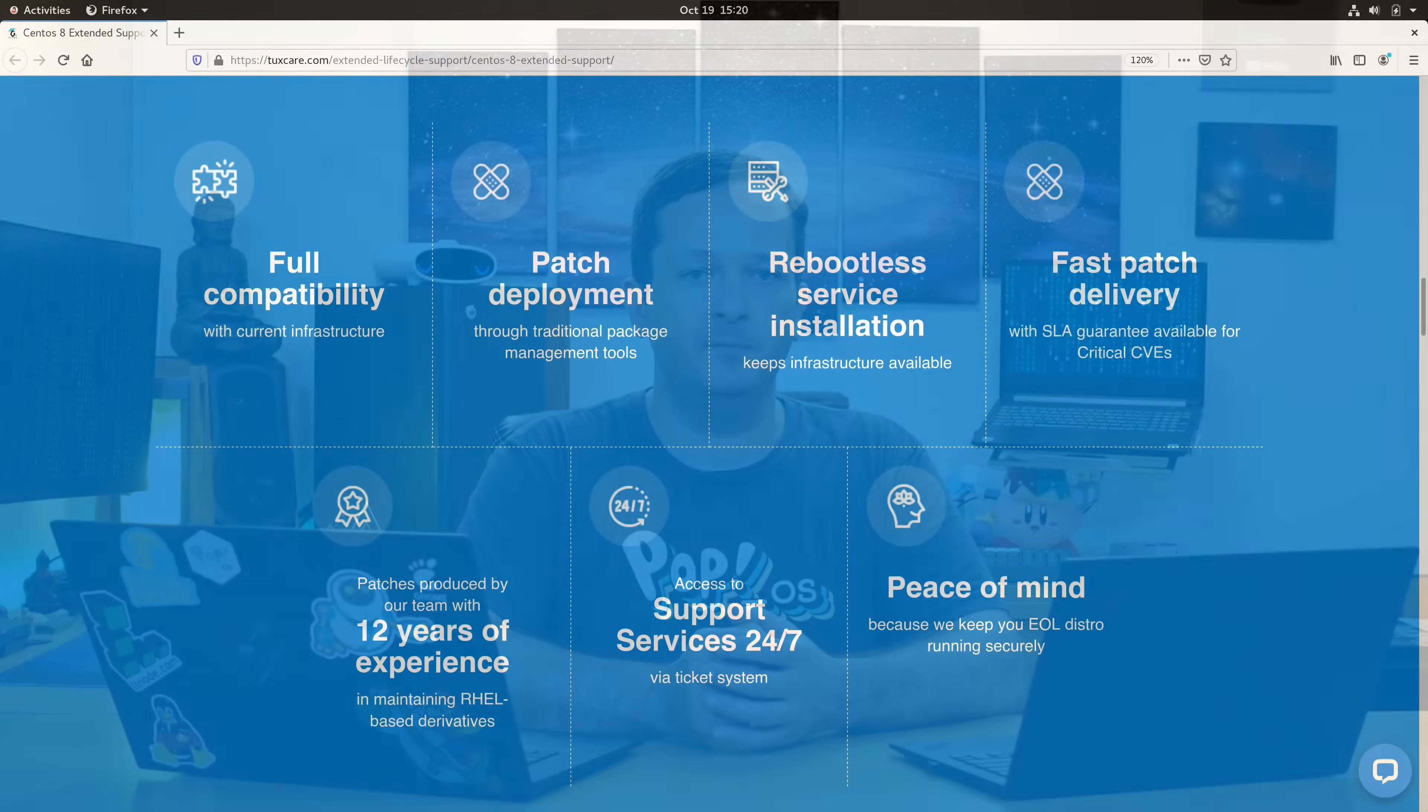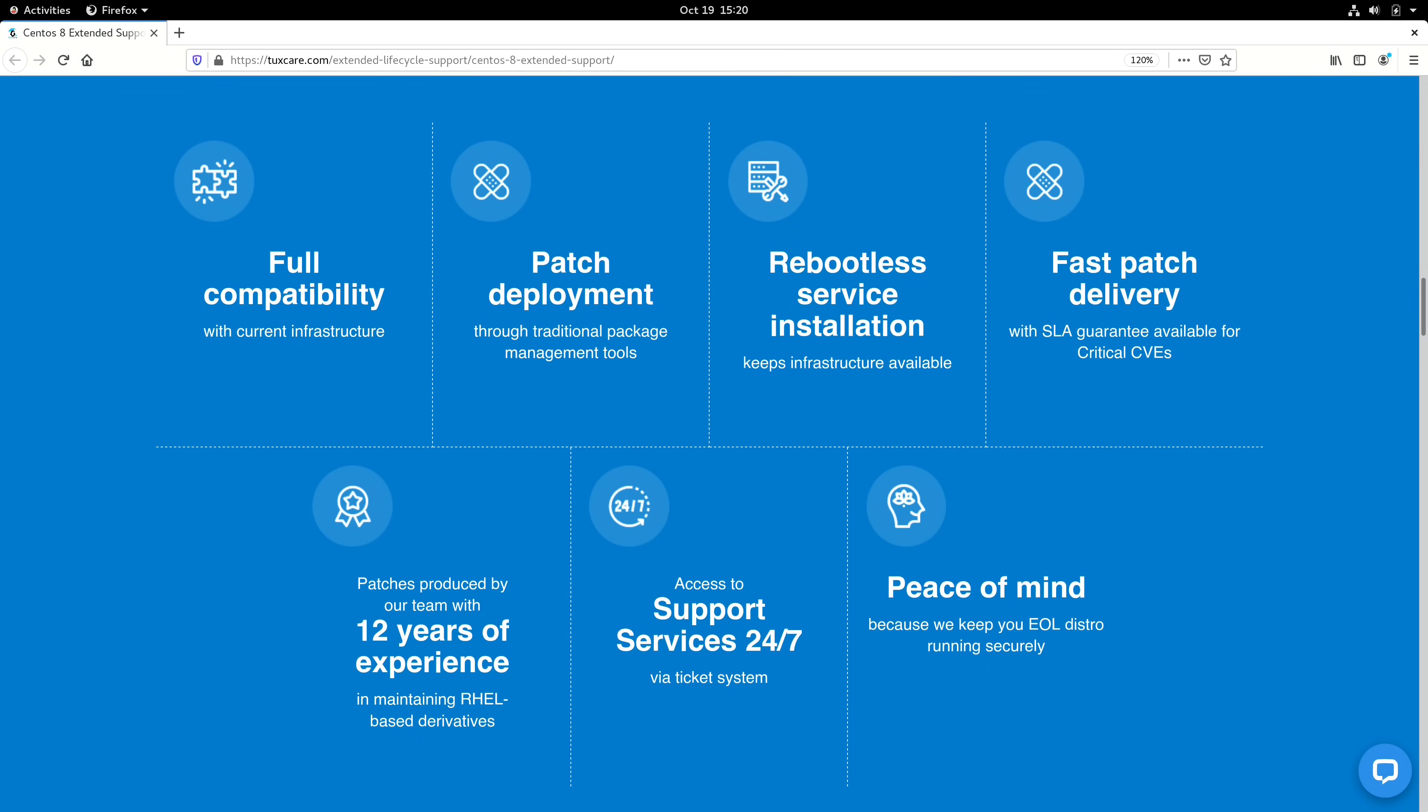Now, full disclosure, TuxCare is a sponsor of LearnLinux TV, and they have been for quite some time now. But the reason why they're a sponsor is because I genuinely feel that their services are awesome and they have a lot to offer. They also have services like KernelCare. And what that can do for us is livepatch the running Linux kernel, so that way we don't have to reboot our server just because a kernel was updated. But they're also able to livepatch shared libraries as well. And not to be outdone, they can livepatch database servers, QEMU, and more, which means that their services will enable you to effectively eliminate any need to reboot your Linux servers, which is awesome.